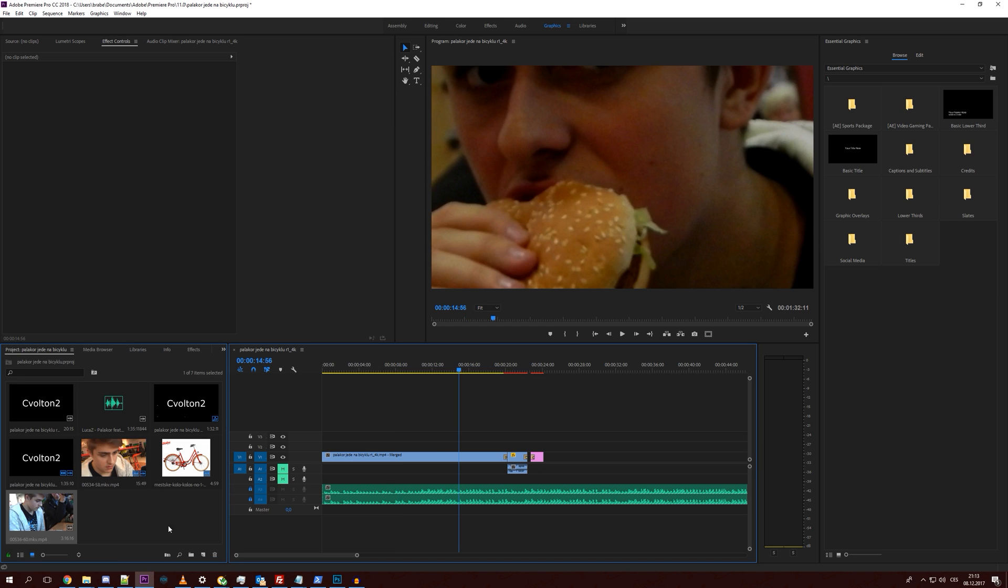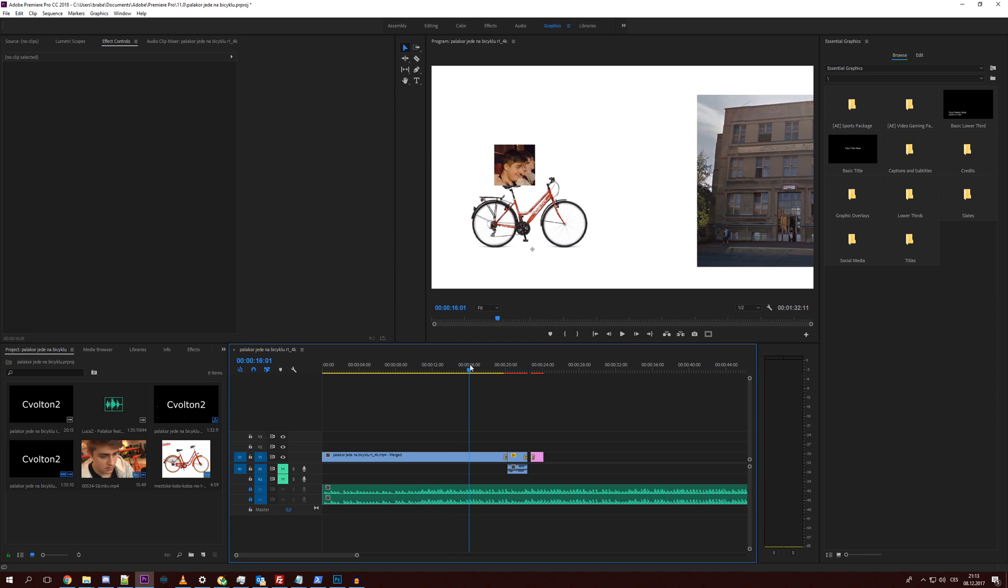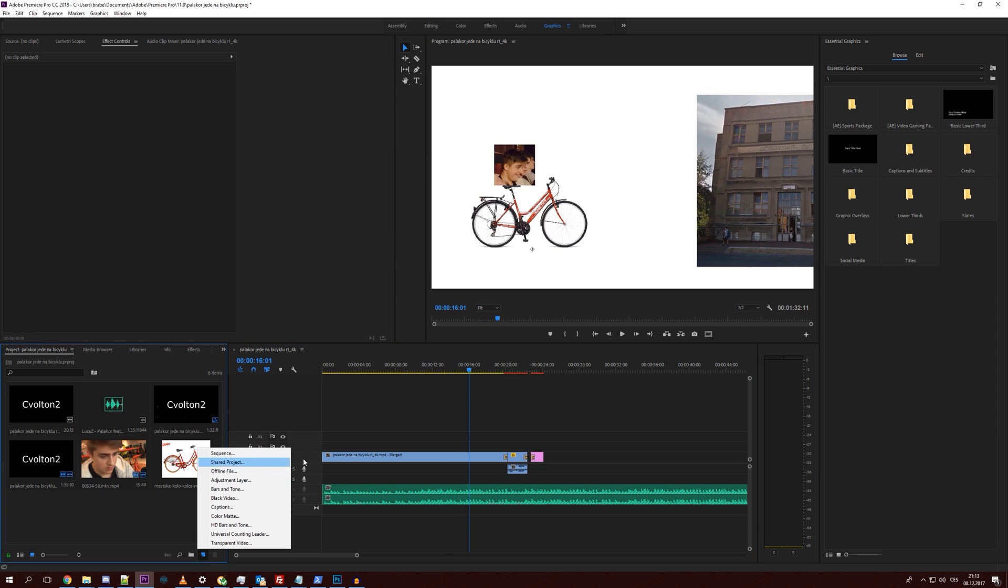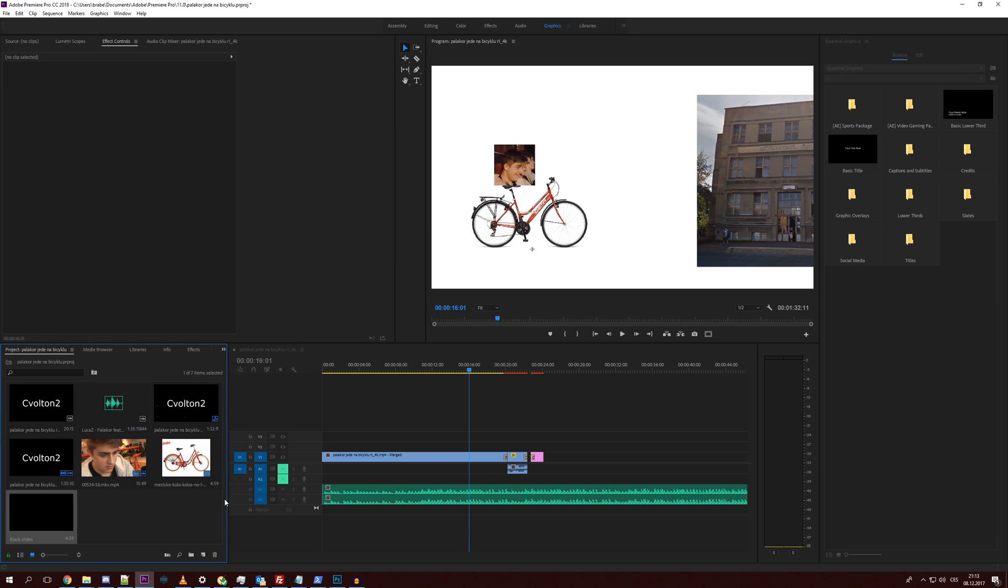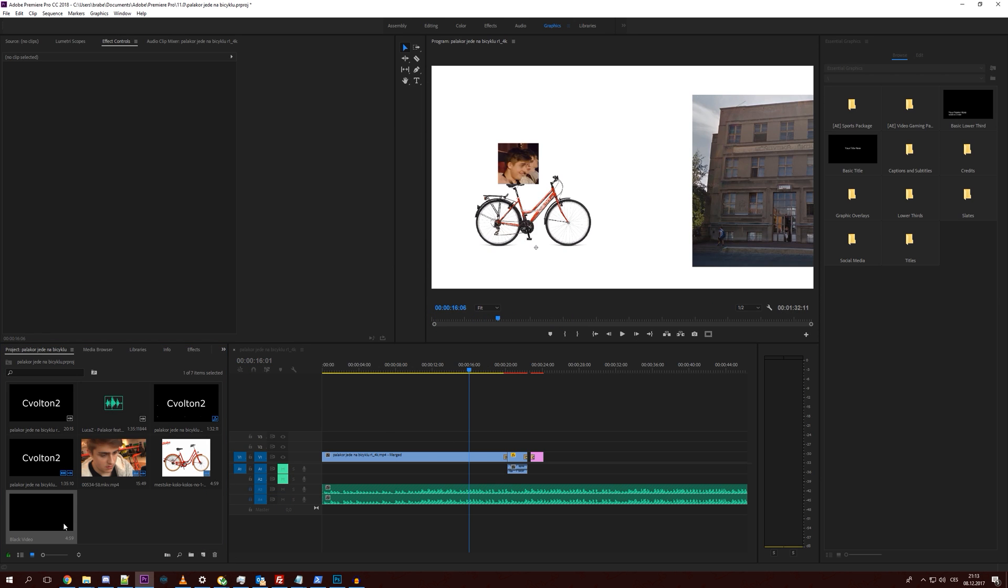Now it doesn't happen just with this mp4. You can see I delete it, it's fine. For example, when I generate a black video, even then it happens. So it doesn't matter what I import, just when I import something it happens.